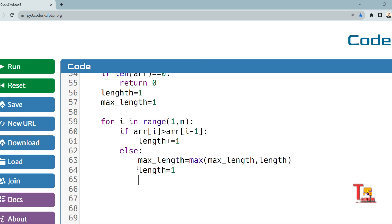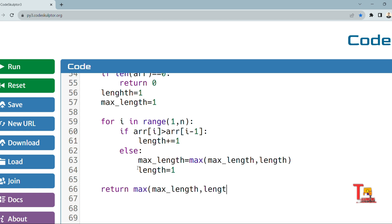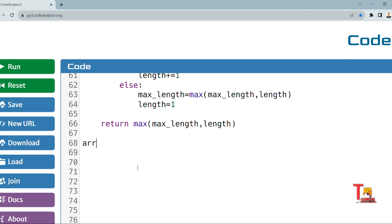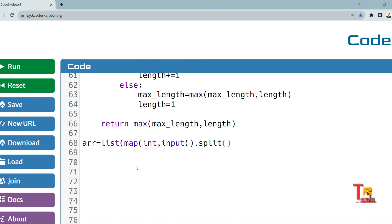After the for loop, we return max(max_length, length) — the maximum of the stored max length and the current length. Now let's write the driver code: array = list(map(int, input().split())). Then we call the function and pass the array.